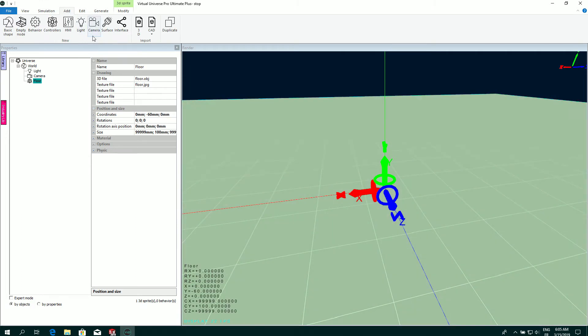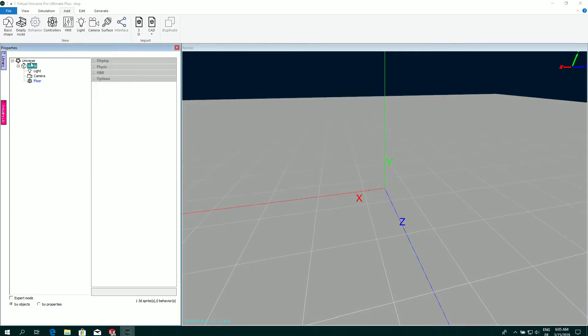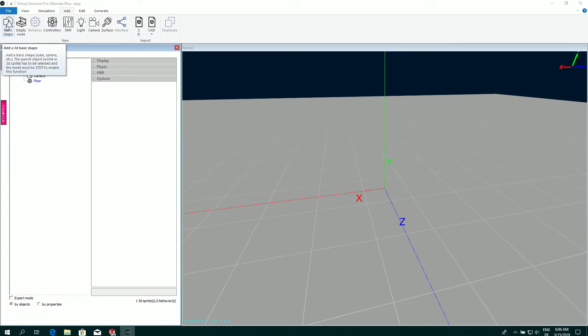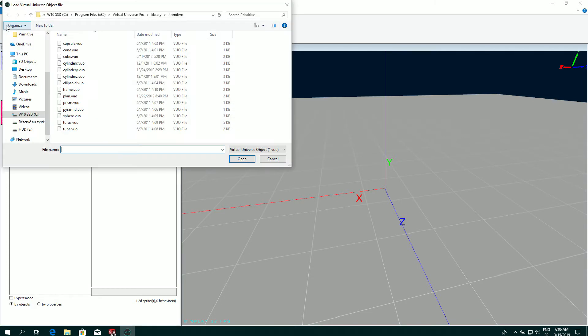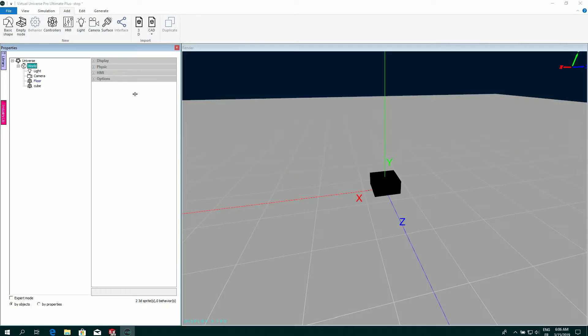Add lets you add the different items you can add in your project. You first select the item which is going to be the parent of the thing you're going to add. For example, the world. Basic shape lets me add something like a cube, a sphere, etc. A cube for example.